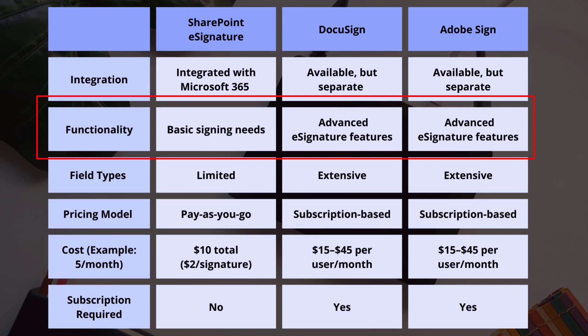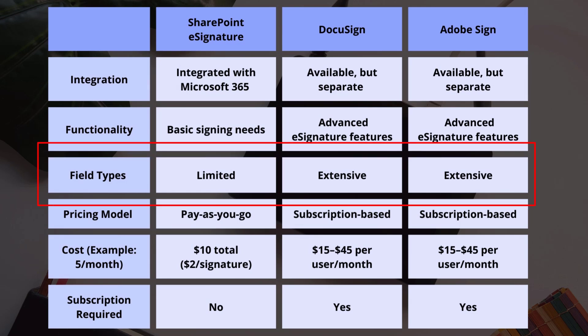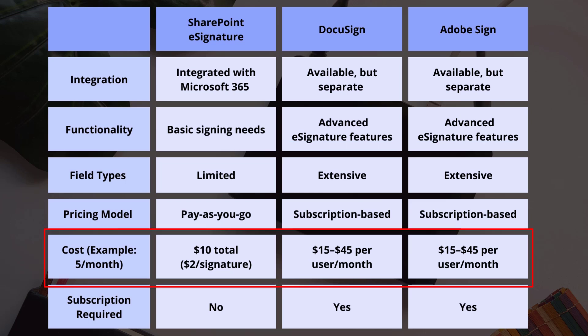They offer more field types, but SharePoint eSignature can be cost-effective, charging only $2 per signature request once the free tier expires.